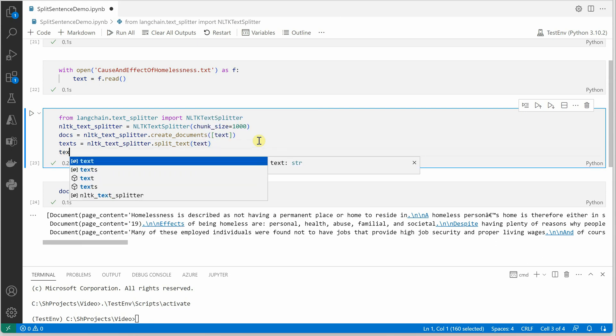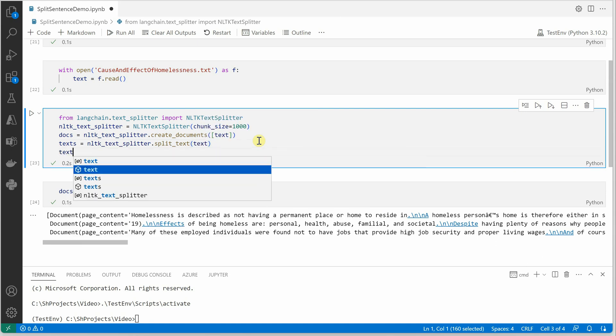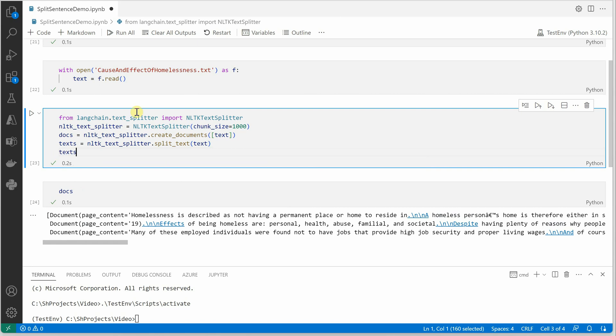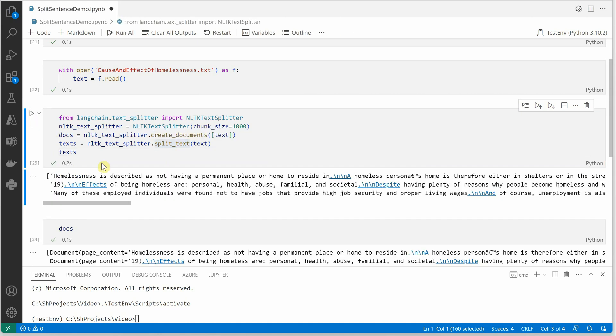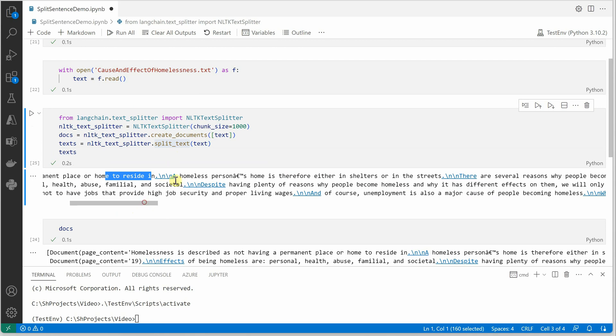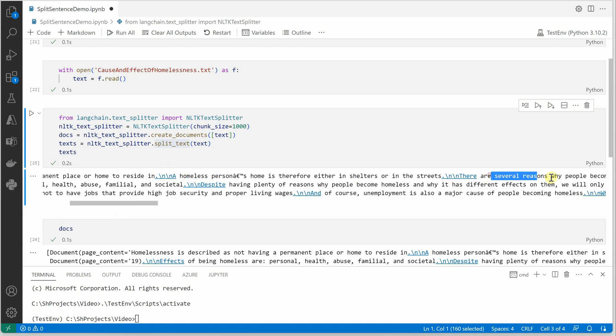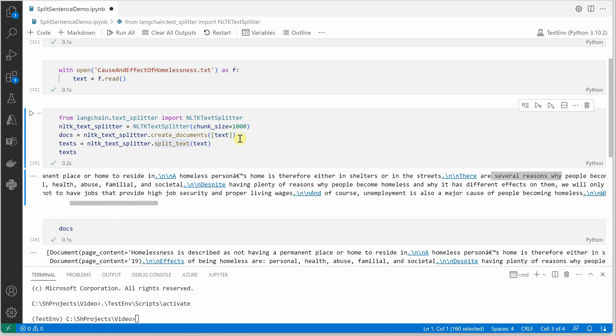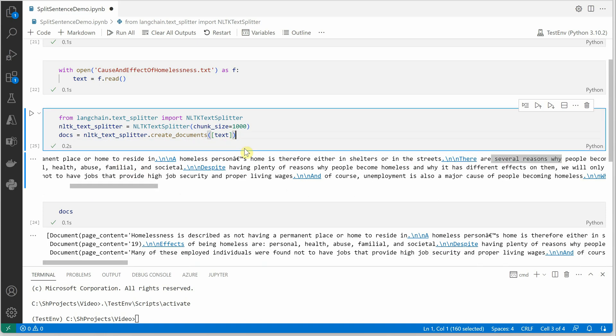Instead of creating documents, if you are doing split text, then you will see how the text is actually broken. So this is your first sentence. Then you have another sentence here. After every sentence you will see a slash n. So this is how we are doing. This we don't need because we are constructing a document.